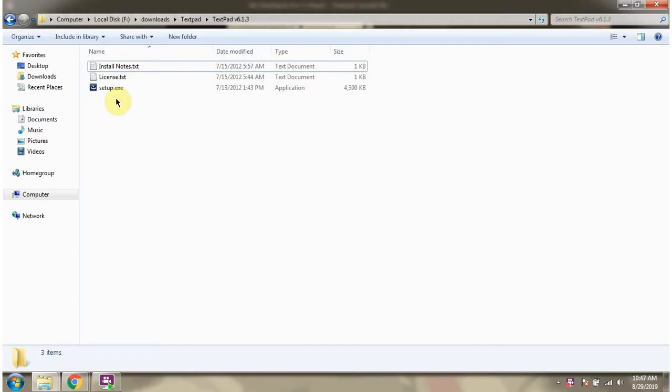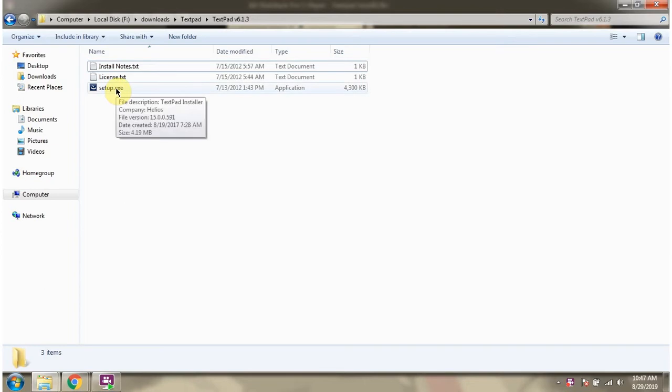I have already downloaded the TextPad installer. Click on setup.exe.